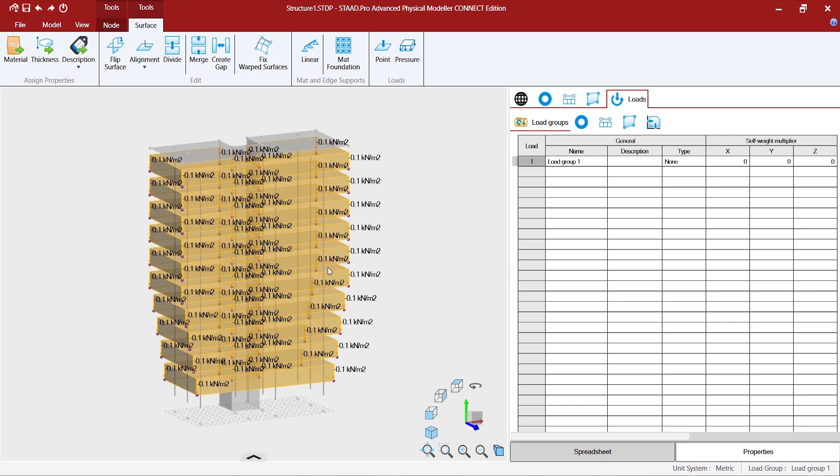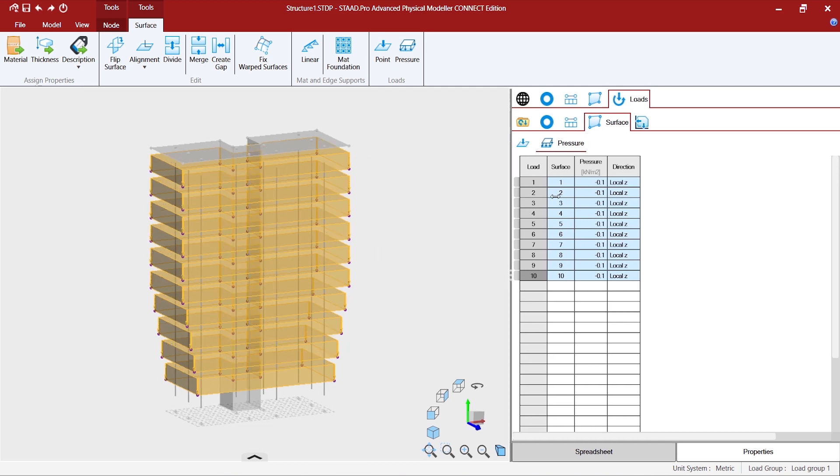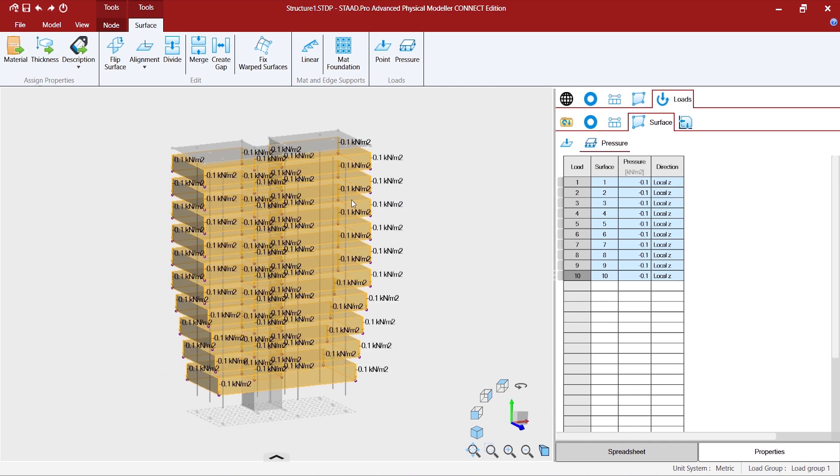Now once we are done with this, I need to give a different direction to this loading, preferably in the global Y direction.